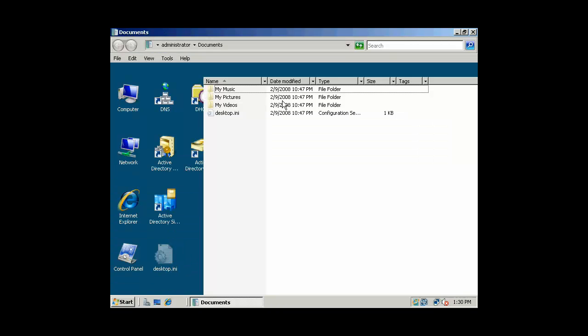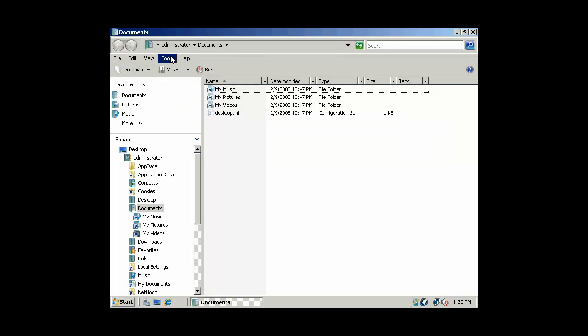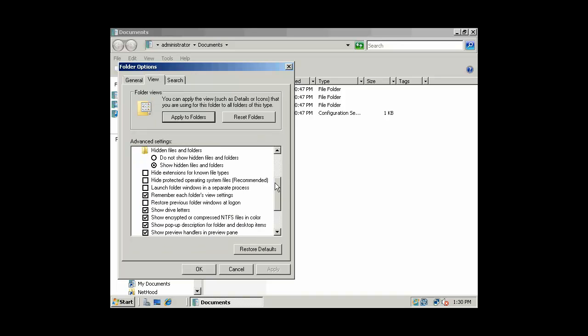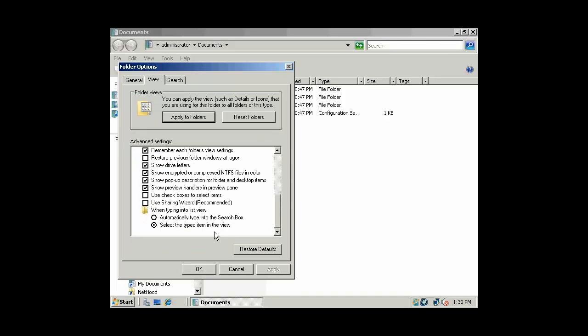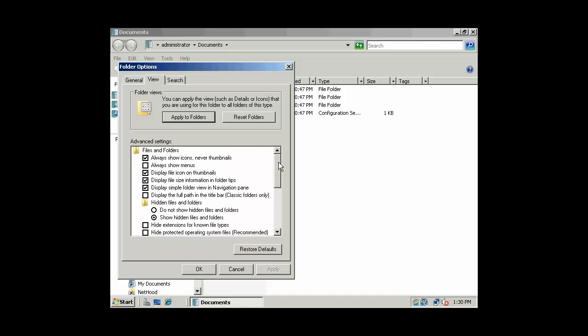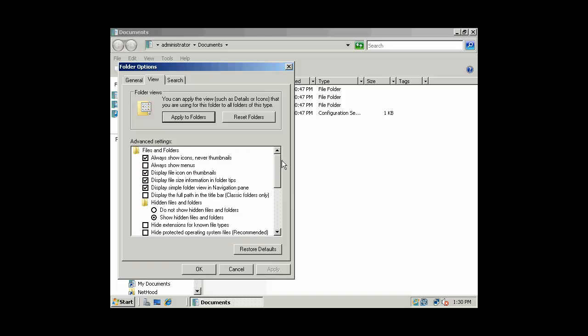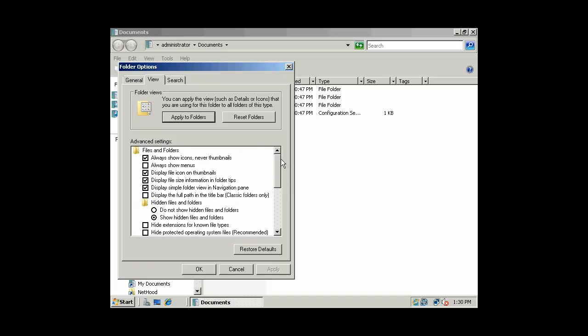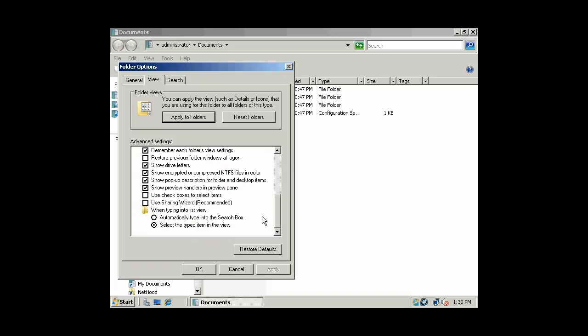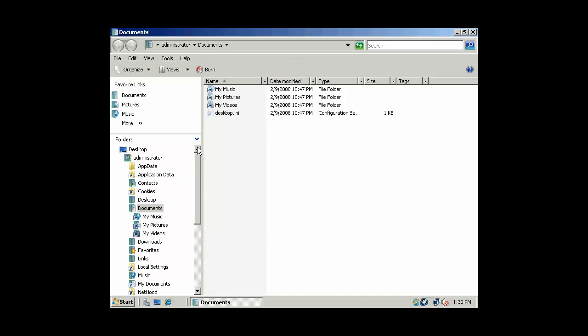So again, I'm going to open up Windows Explorer, and if you try this on your own, you want to make sure you go to folder options and uncheck use the sharing wizard. It does simplify sharing for the average user, but we want a little bit more control. What that'll do is give you a separate security and sharing tab, and it'll give you a lot more capabilities. And that's what we want.